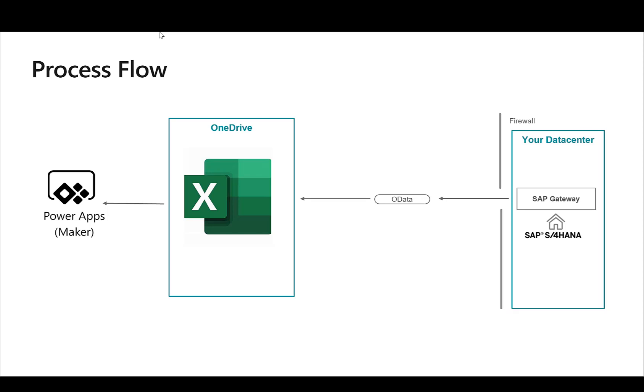So once that is done we'll take this Excel sheet and build a Power App on top of this so that the users can easily access the SAP data in a native application. Obviously this is not there to replace the SAP connector or the native Power Automate connector. It's really about business users that already have data in Excel and now they want to make this data available to others via a native application.